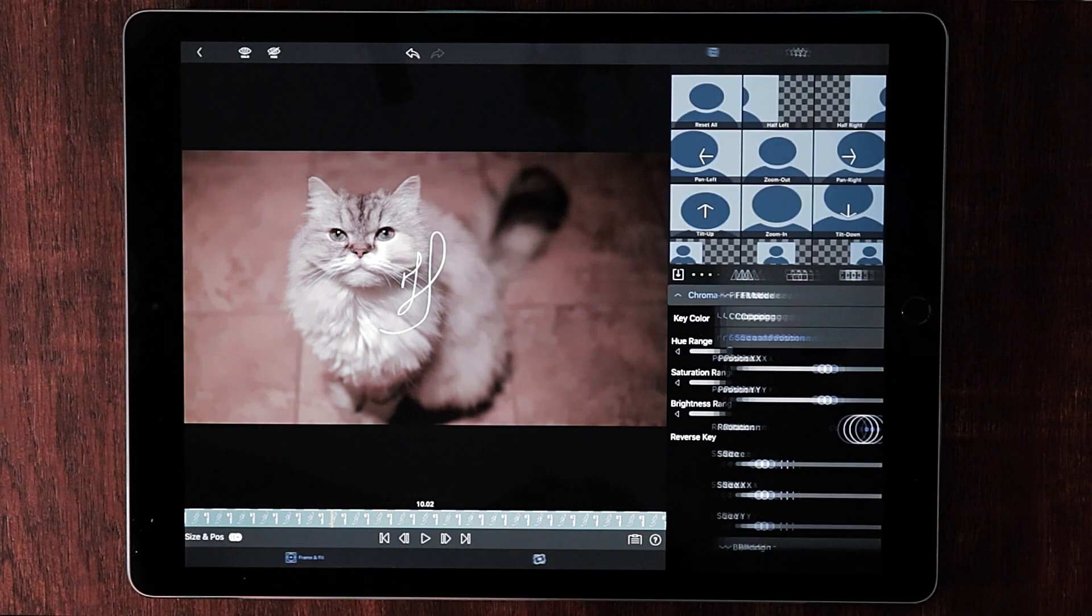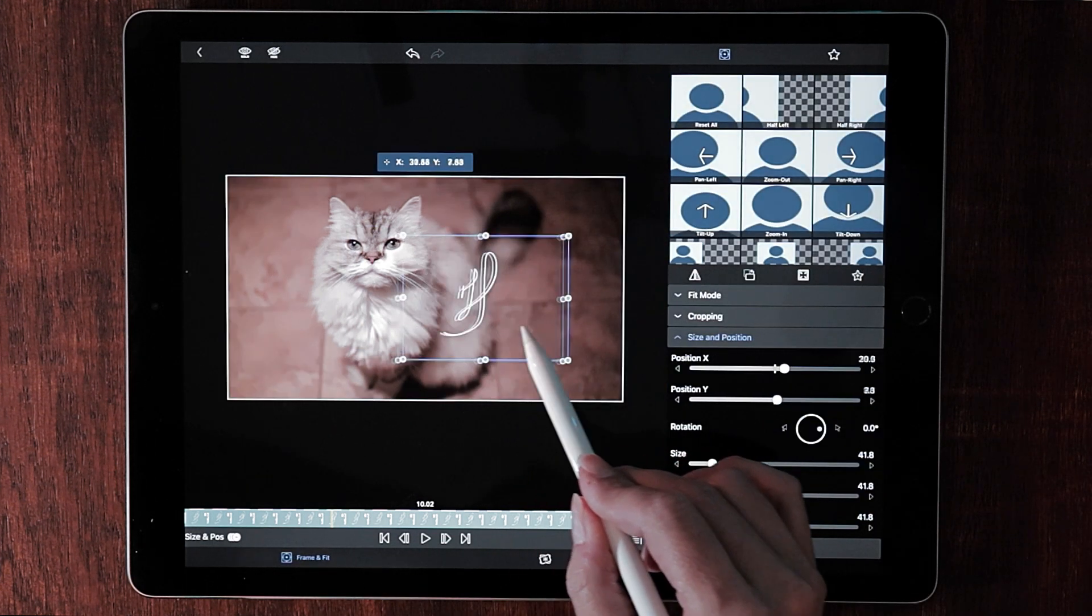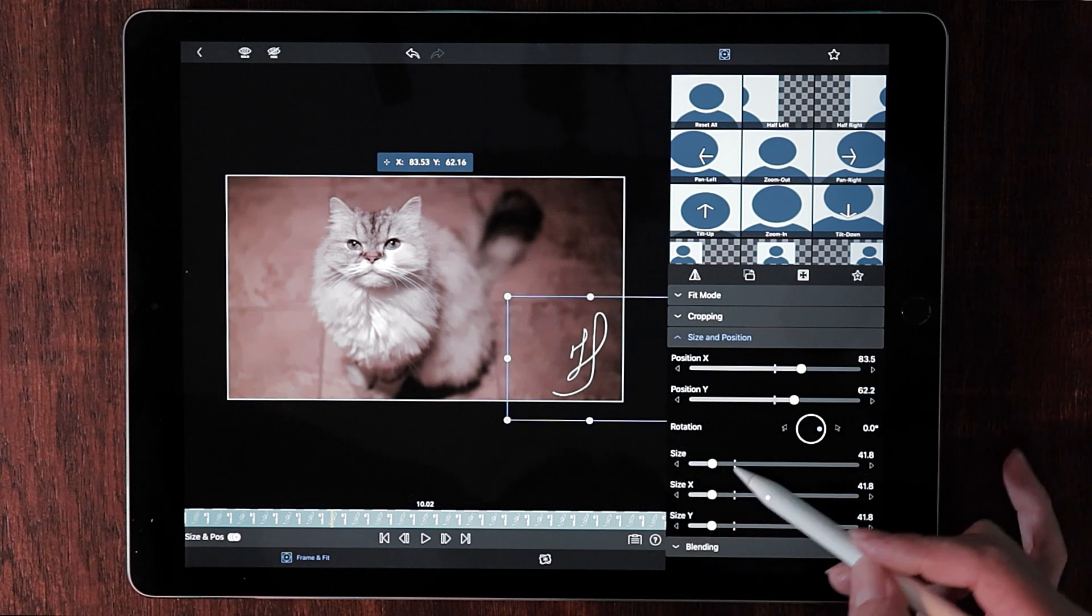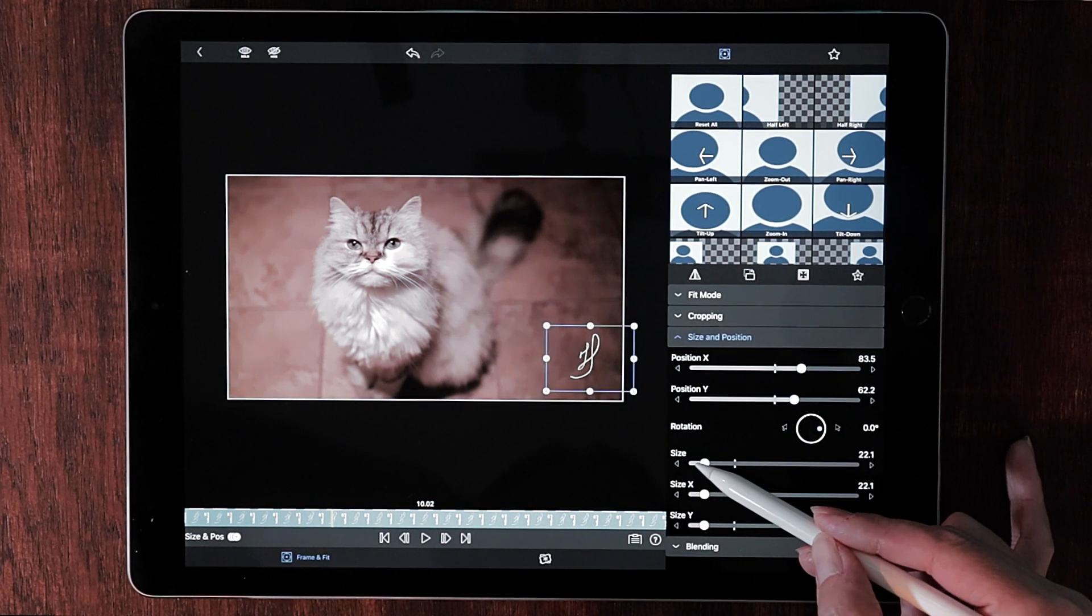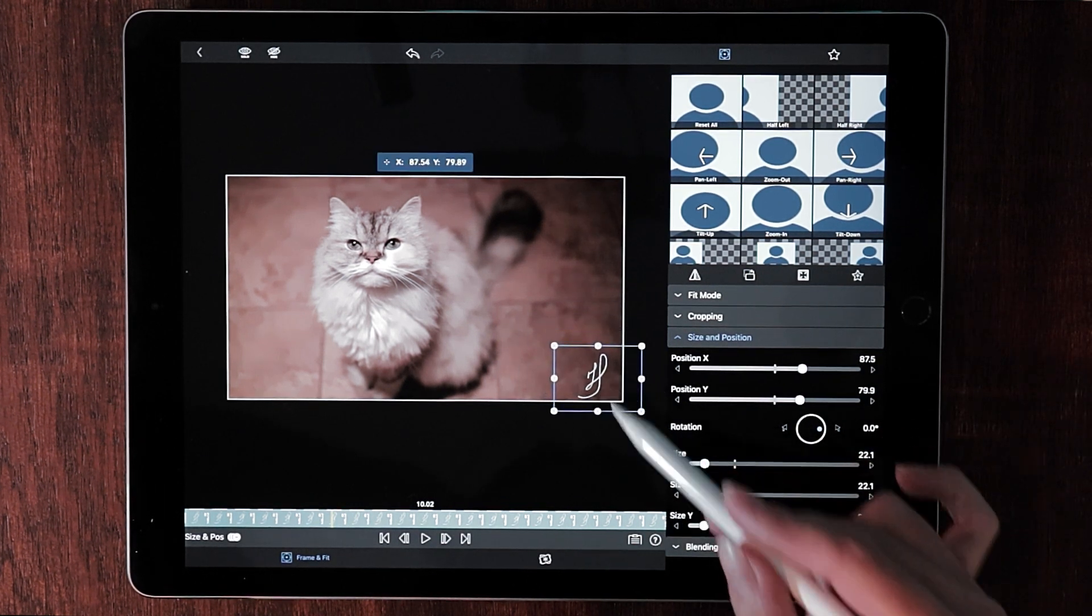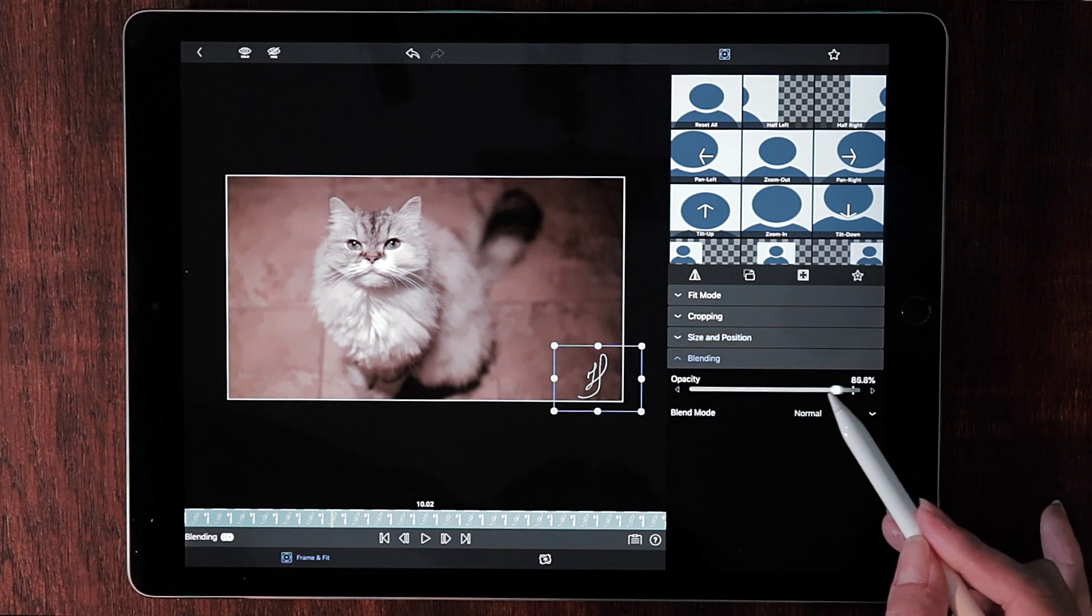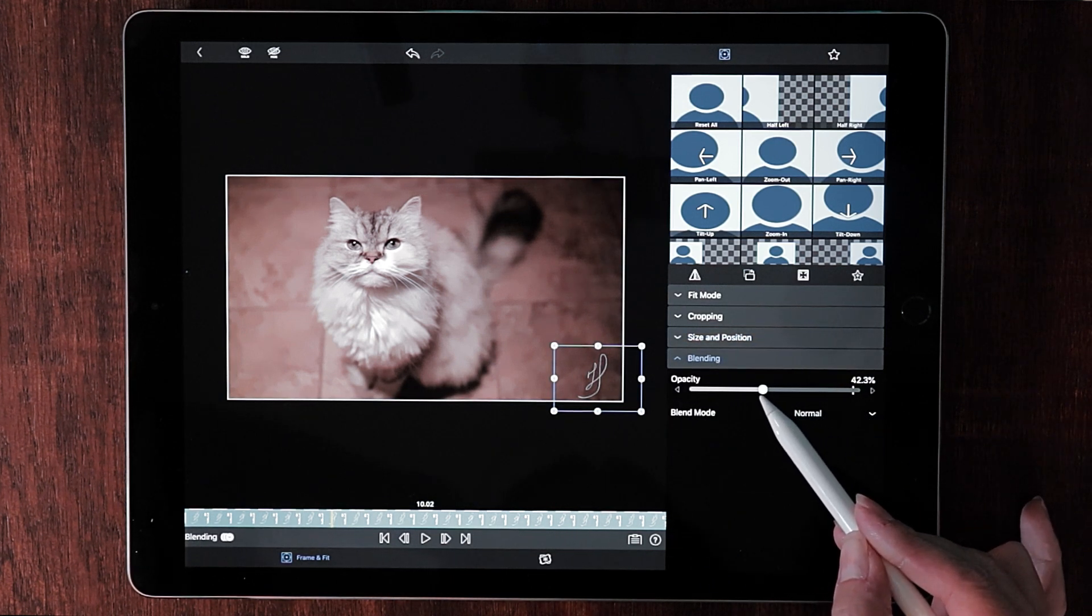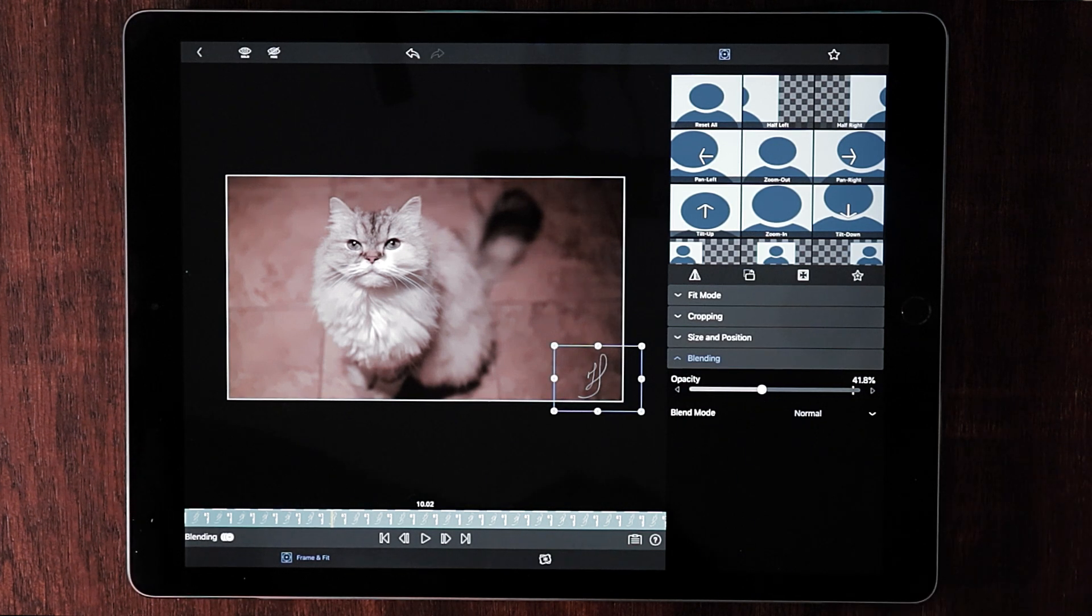Let's go back to frame and fit. What I want to do is bring this to the corner of the video and I want to make this a little smaller. And we can also drop the opacity of this so that it looks more like a watermark instead of a logo. Like right about there looks good.